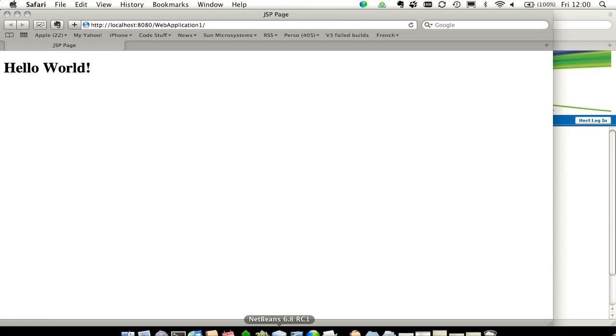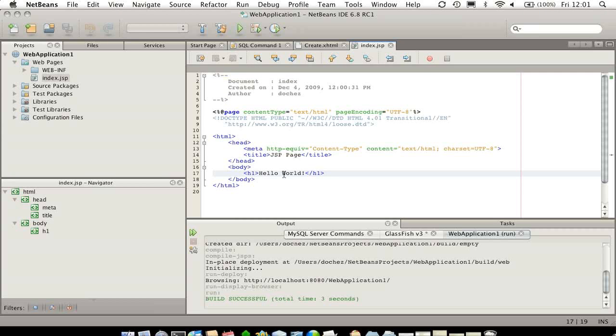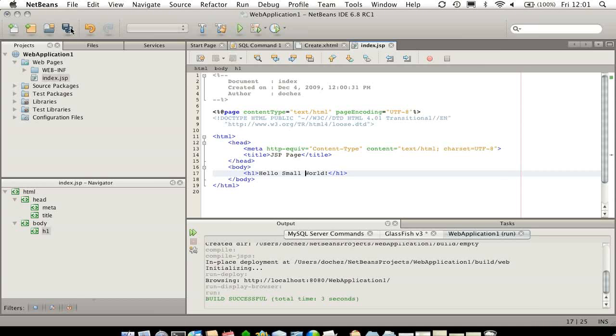Now, let's come back to NetBeans and let's change this title. I'm going to just save, okay? I'm not going to do anything else but save.